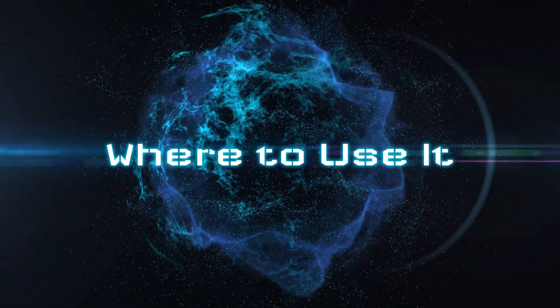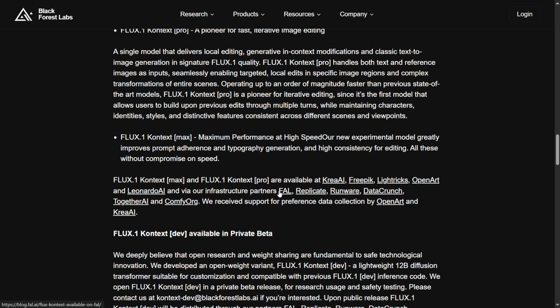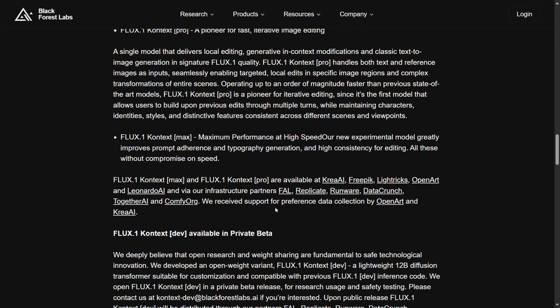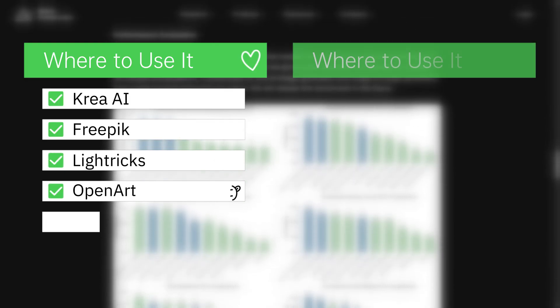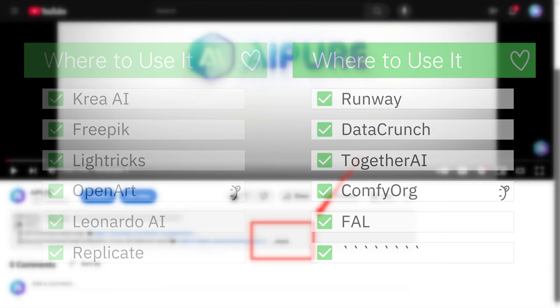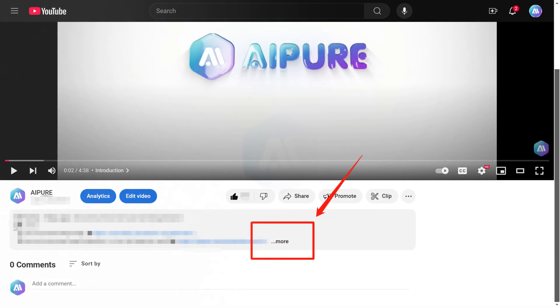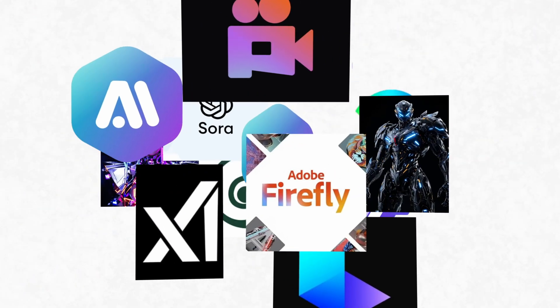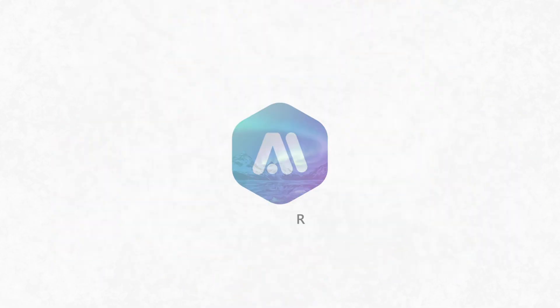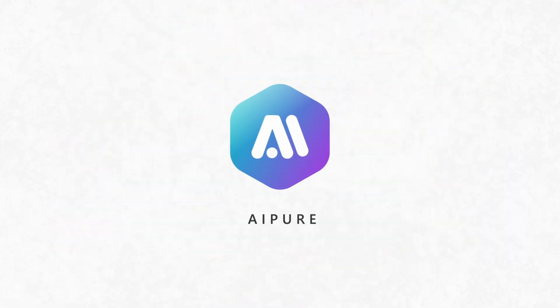Flux.1 Context Max and Pro are now available on several platforms, including CREA AI, FreePick, Lightrix, OpenArt, Leonardo AI, Replicate, Runway, Data Crunch, Together AI, ComfyOrg, and FAL. Links to all of them are in the description below. Some are free, some require payment, so you can try the one that suits you best. Now let's dive into some real-world tests to see what Flux.1 Context can actually do.